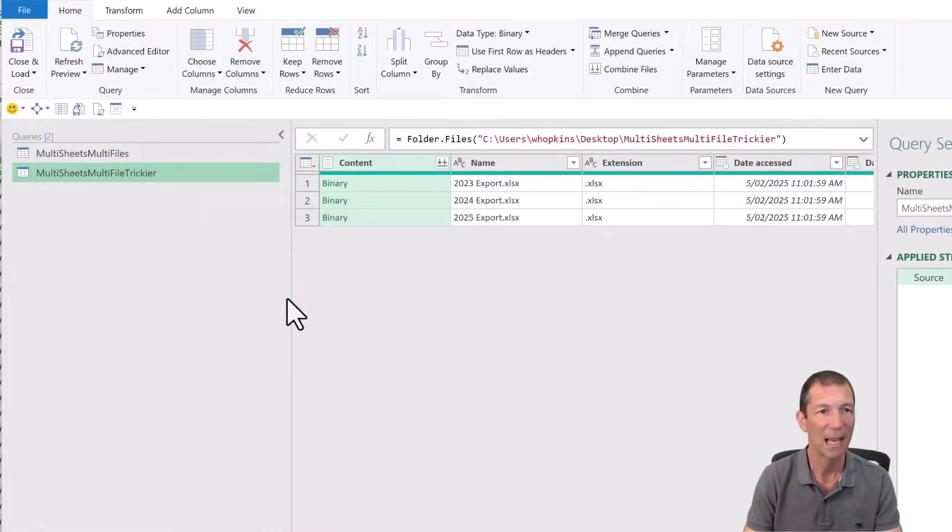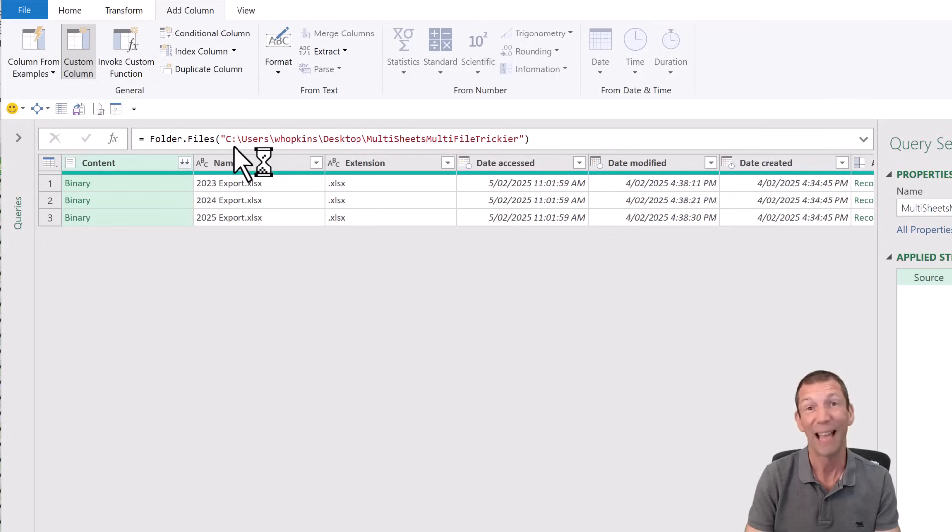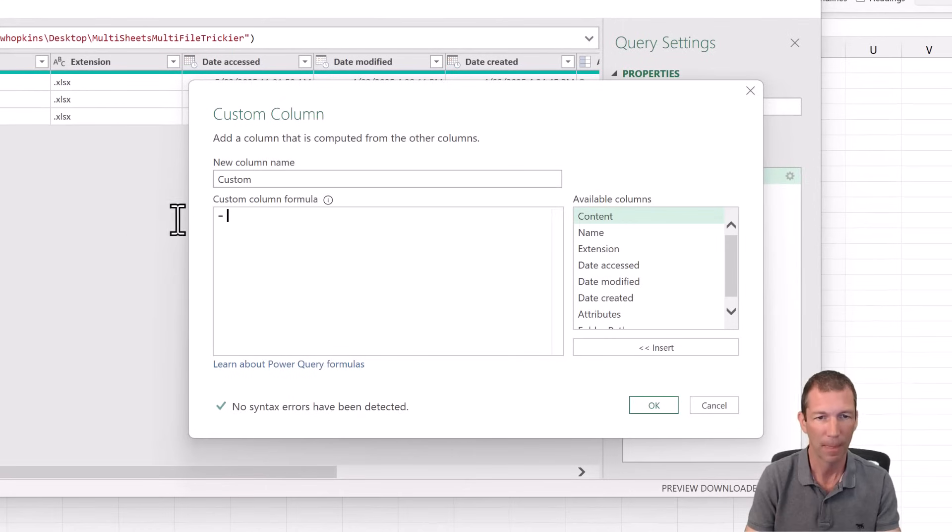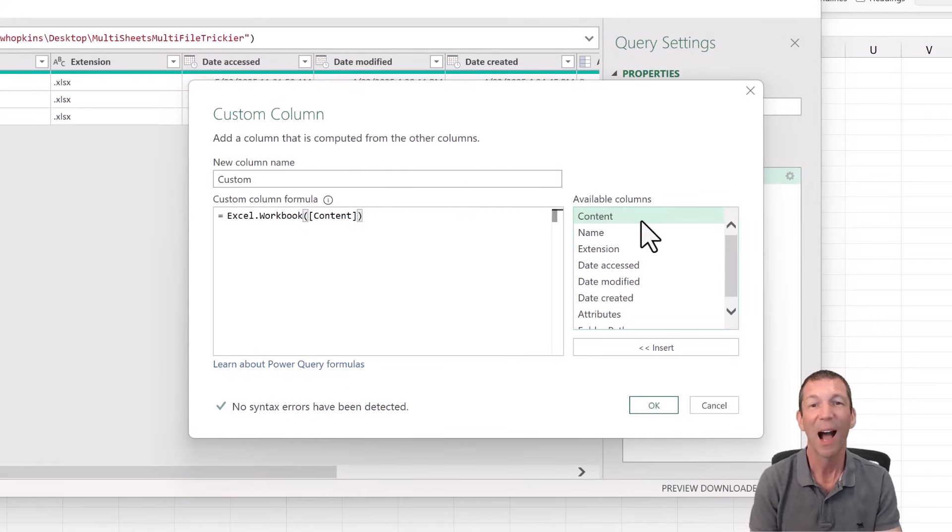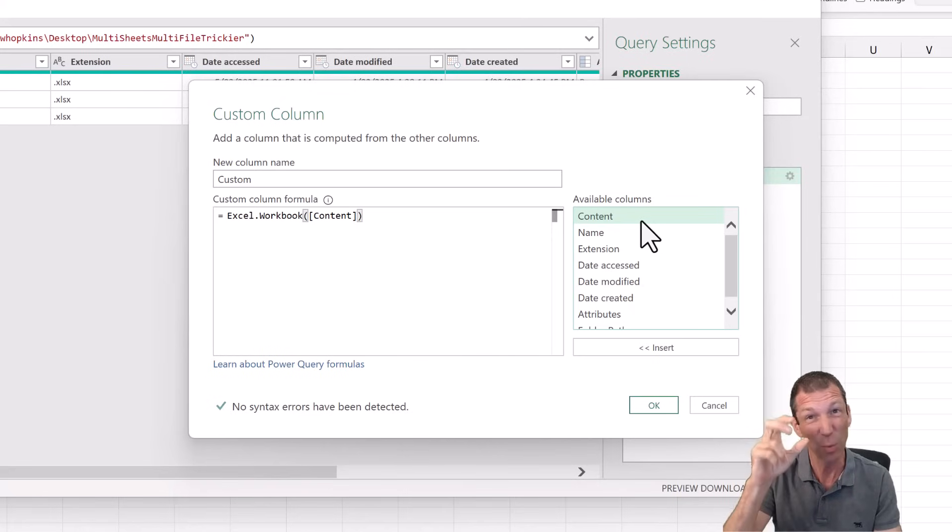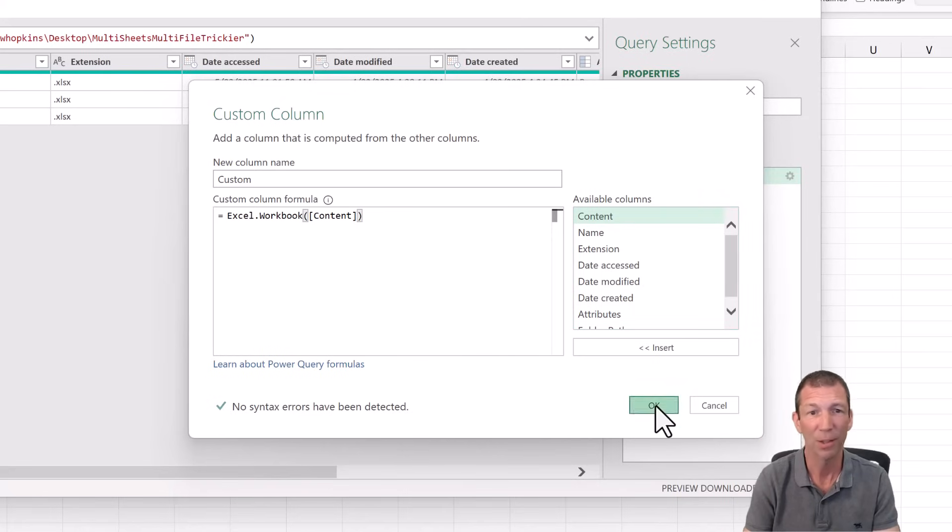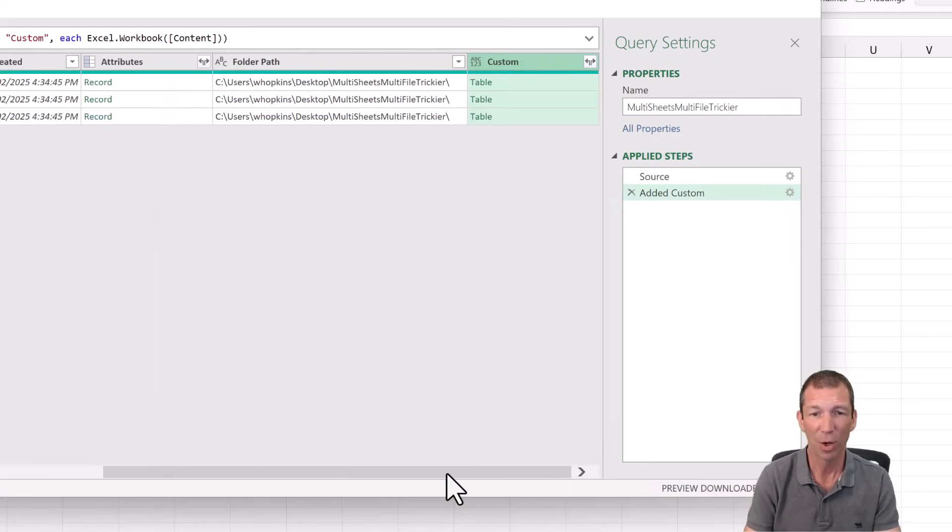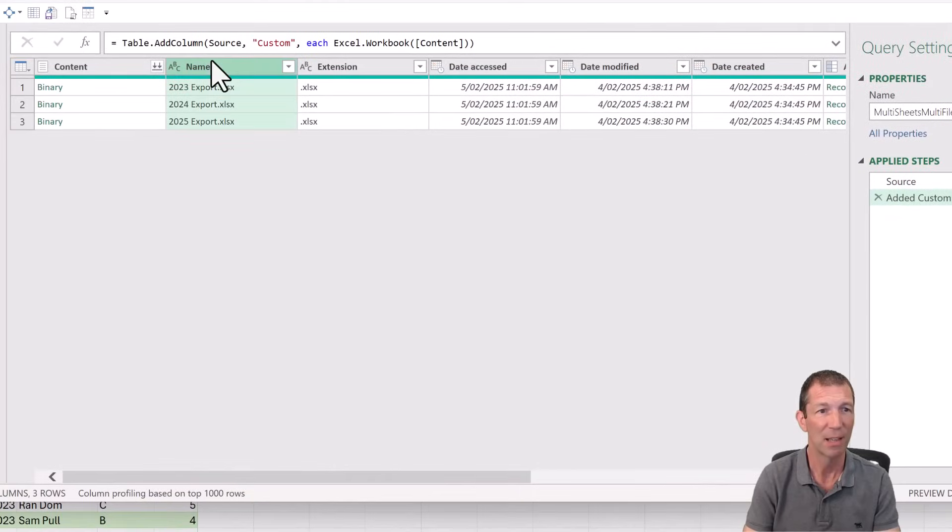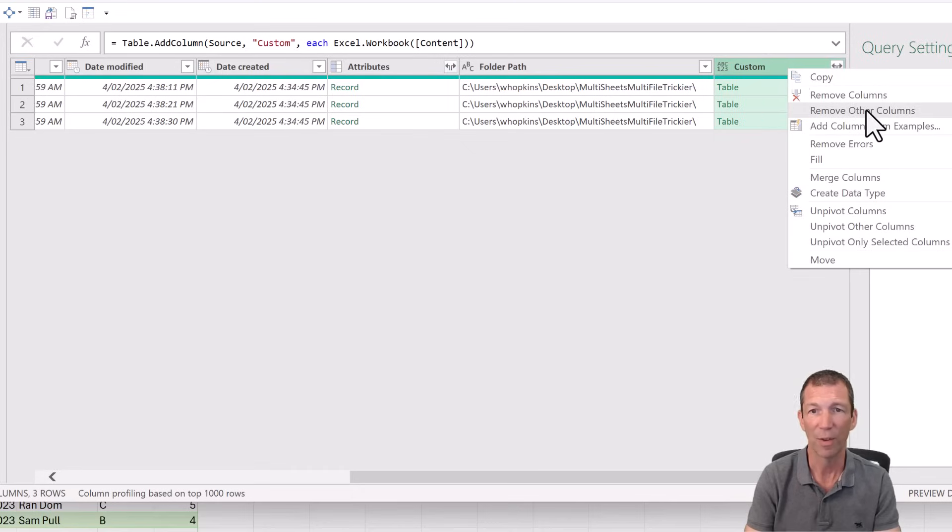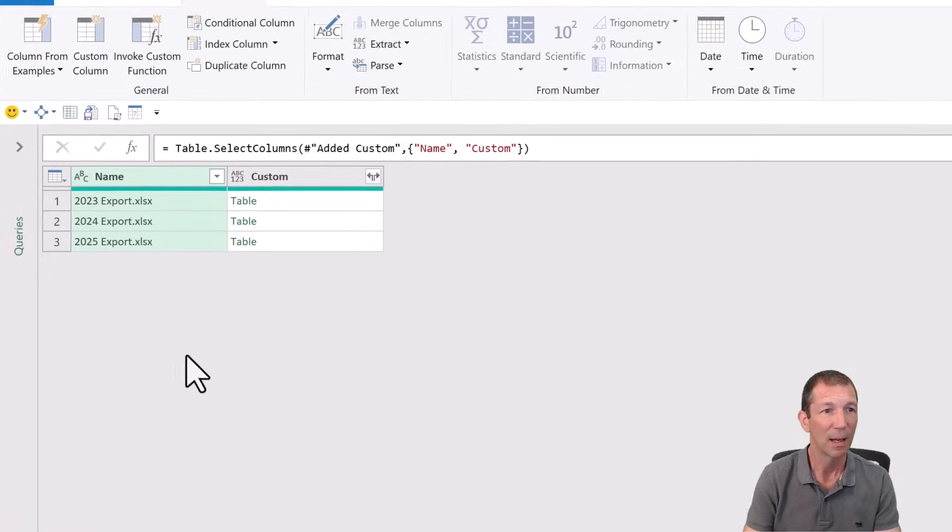So this is now the trickier one. So we're going to go add column, custom column, Excel workbook. I'm not going to do the headers true because my first row is not the heading row. That was an unwanted header. So I'm not going to bother with that true bit here. And I've got that column. So if I go over here and say give me the name column and give me the custom column, right click, remove other columns, I'm good.